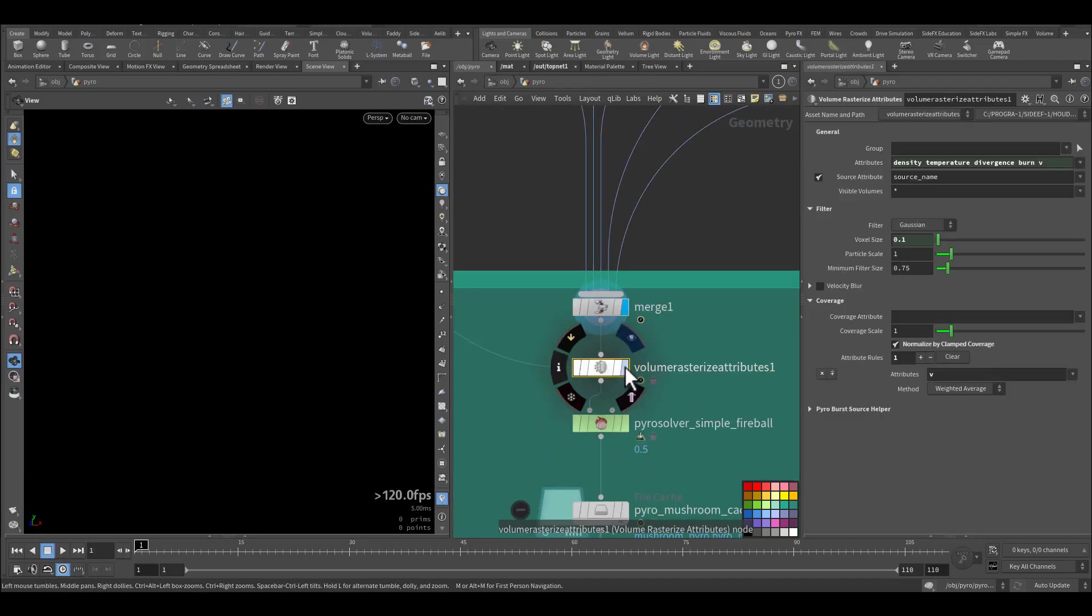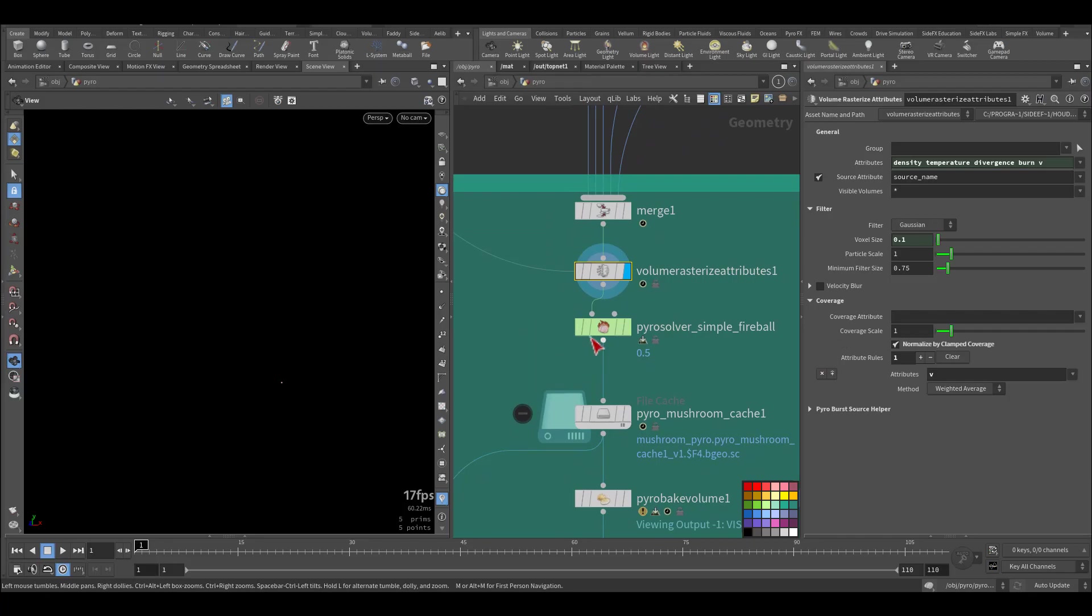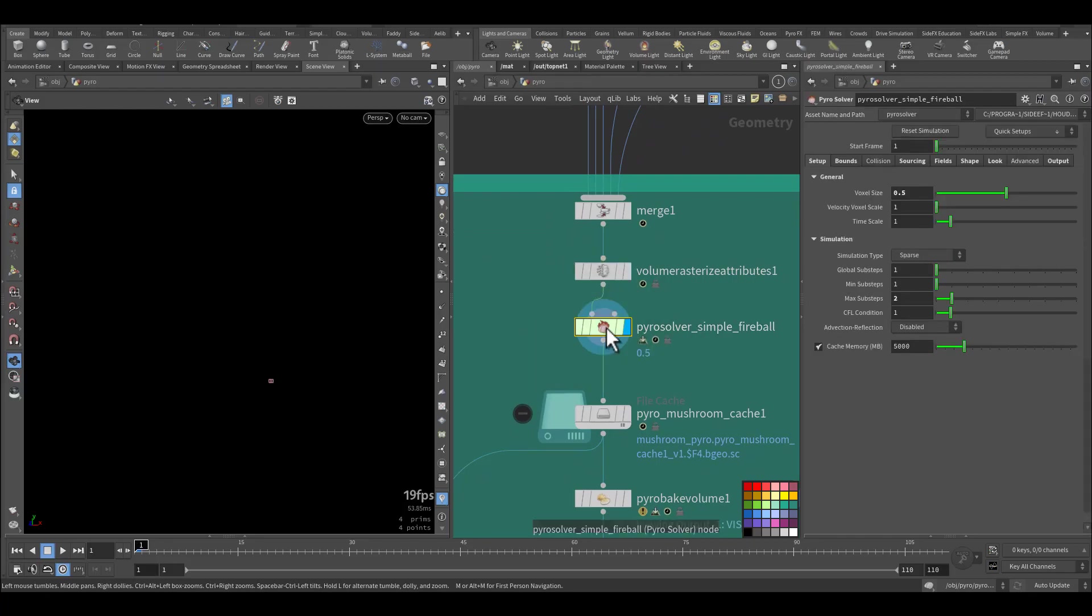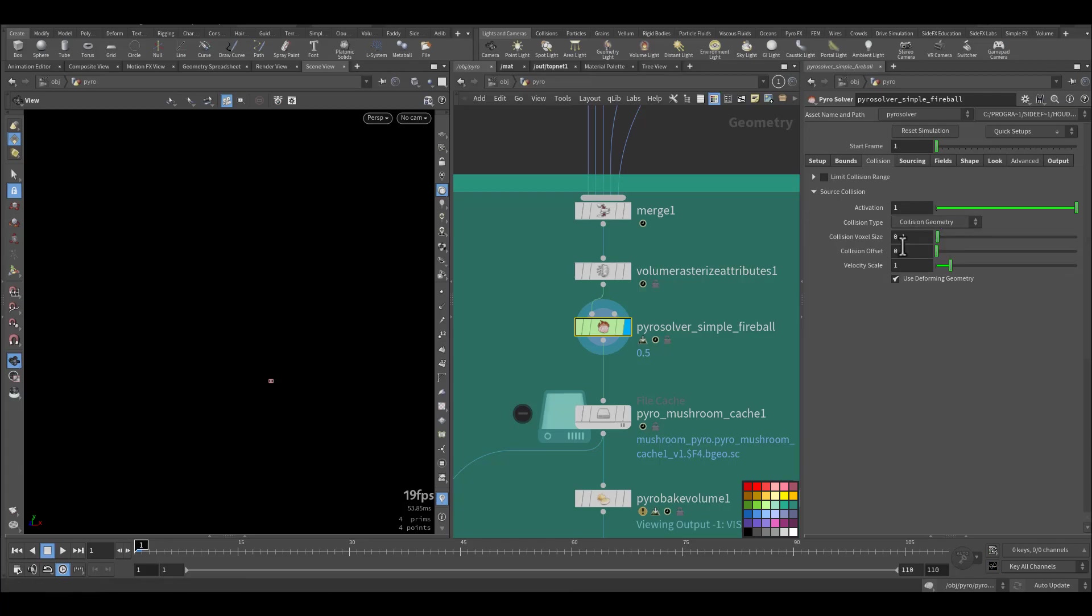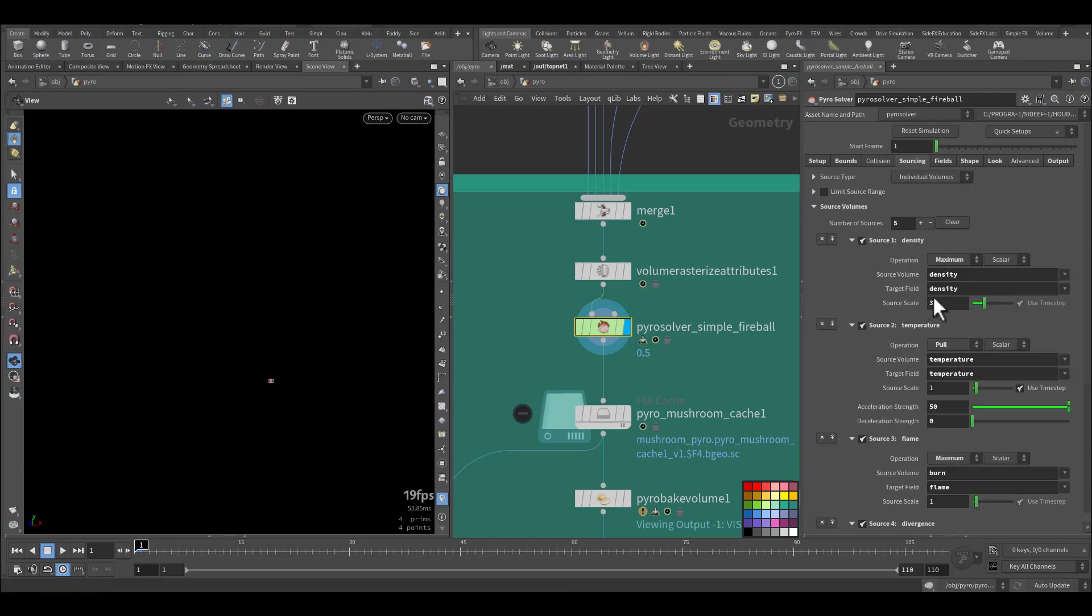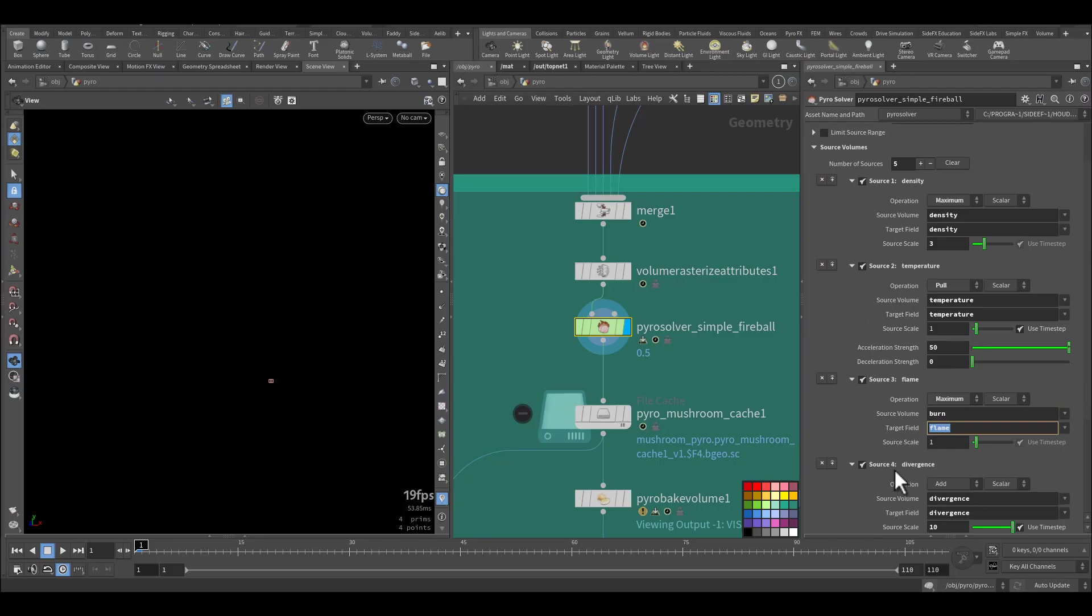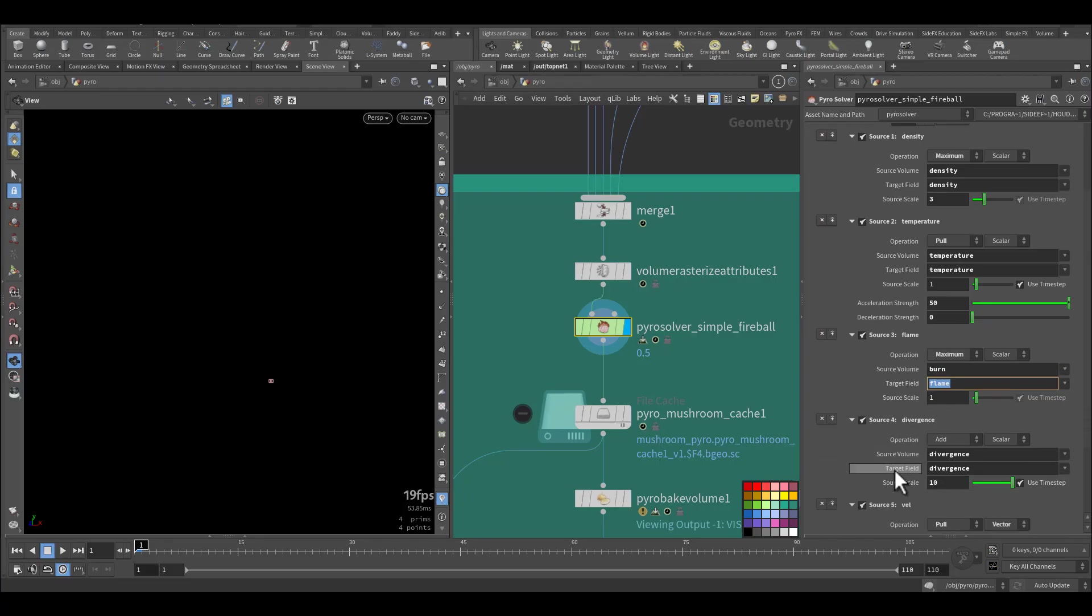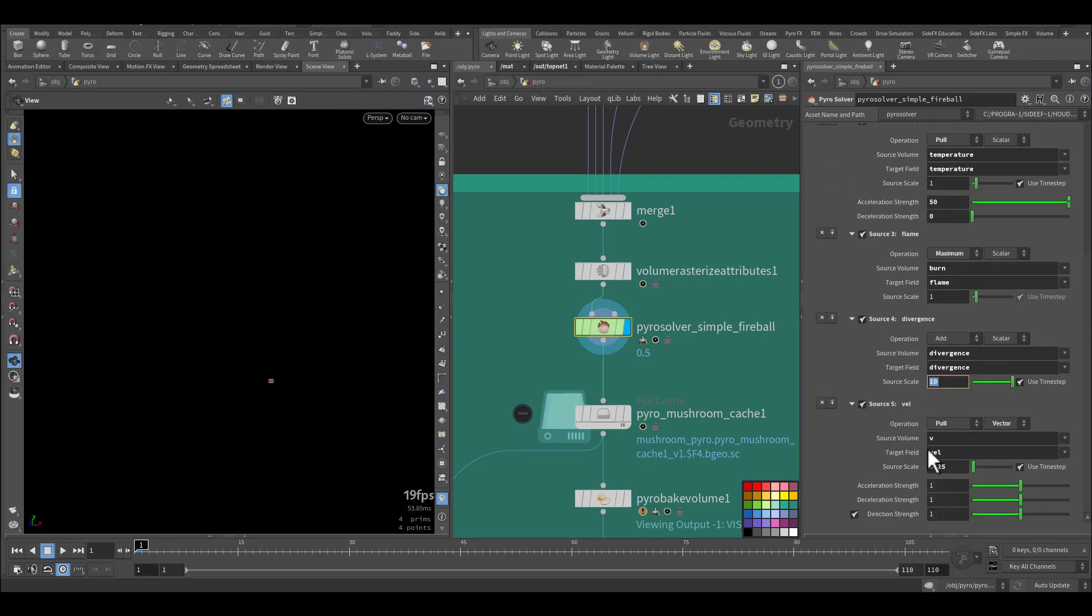After that we are doing volume attribute rasterizing for all of the components. And then in the pyro solver setup, I just increase the voxel size for easy manipulation. We are closing below. We don't have collision sourcing. We have density that I increase up to three, and temperature that's being pulled with the acceleration of 50. And there's a burn that will be converted to flames.